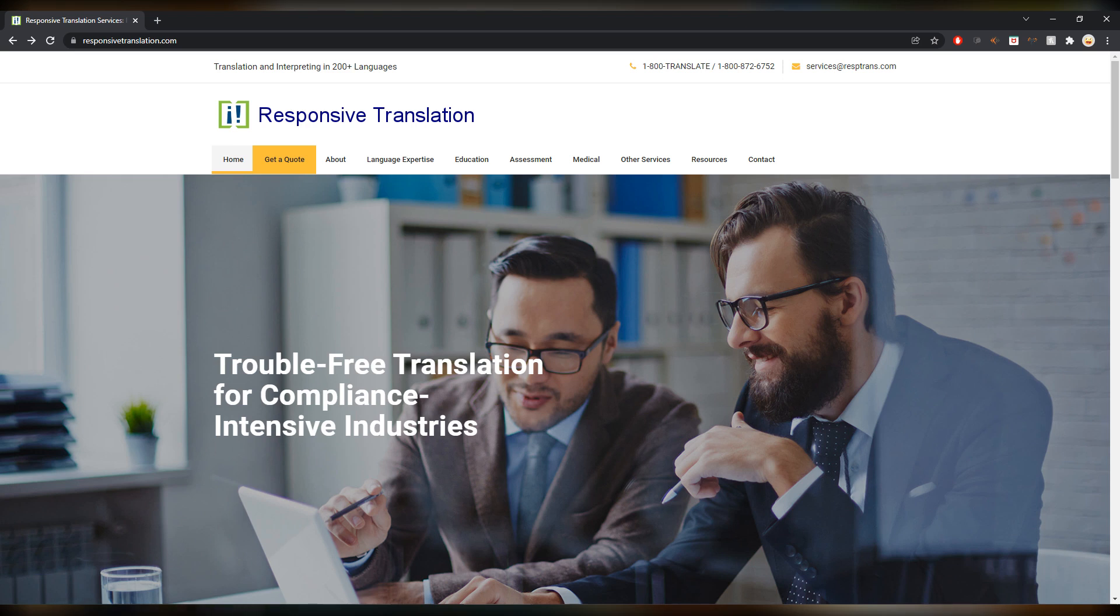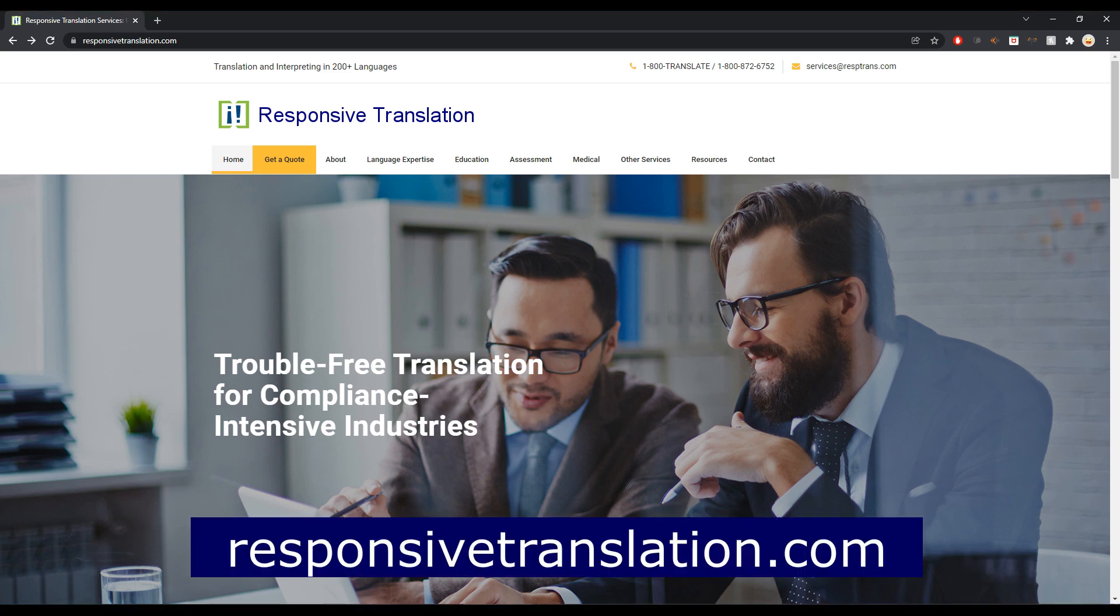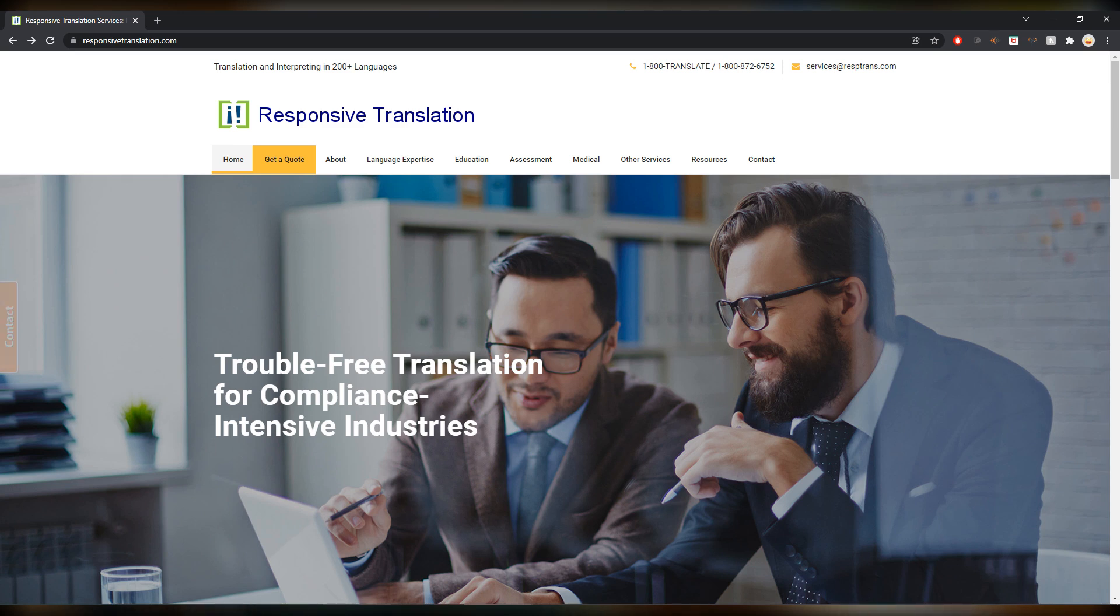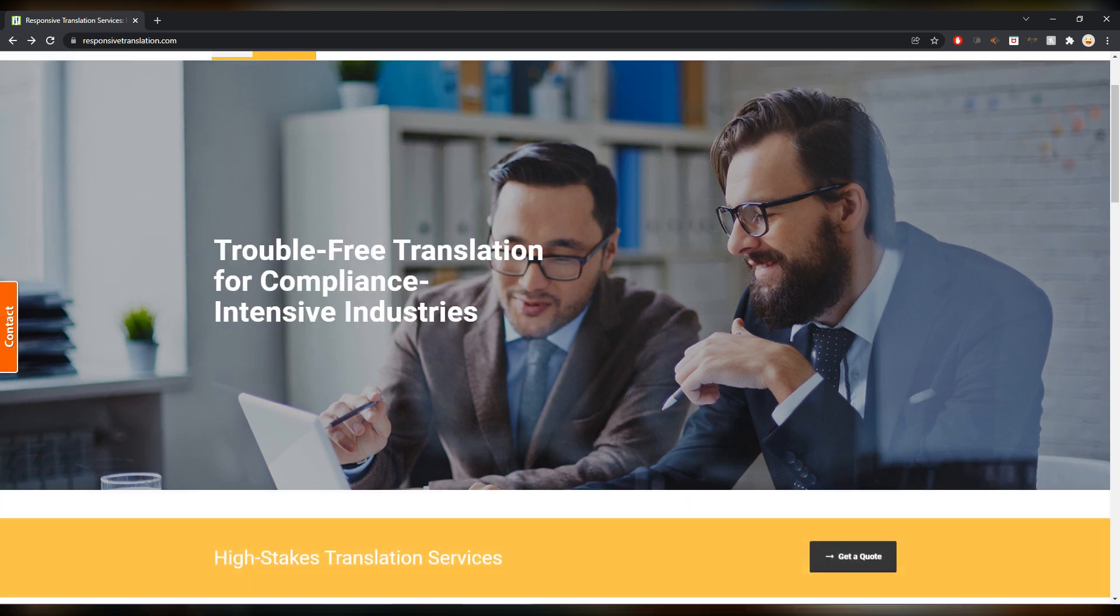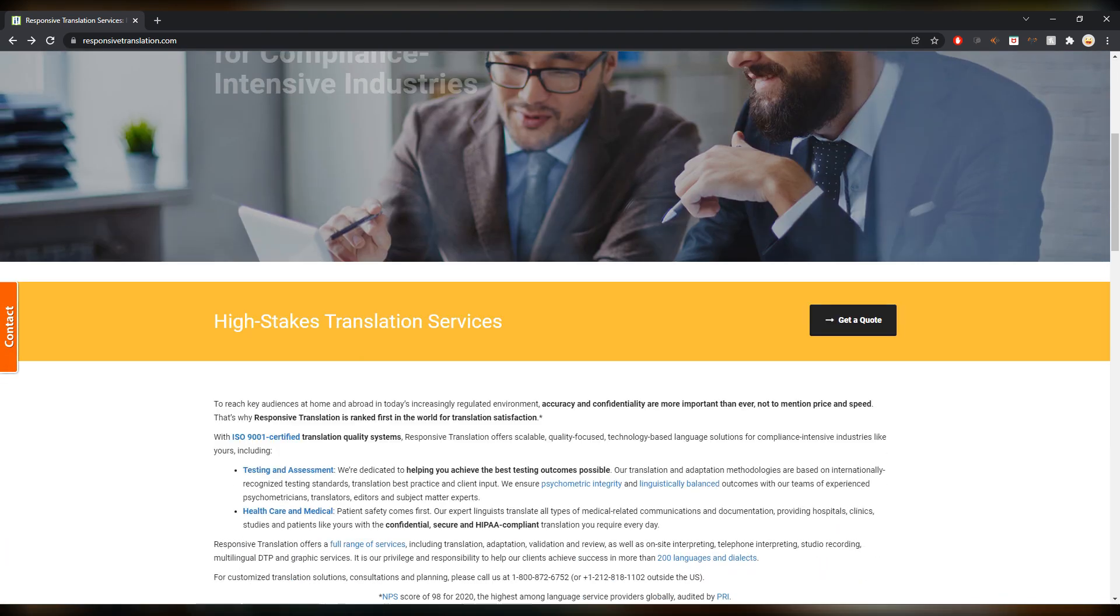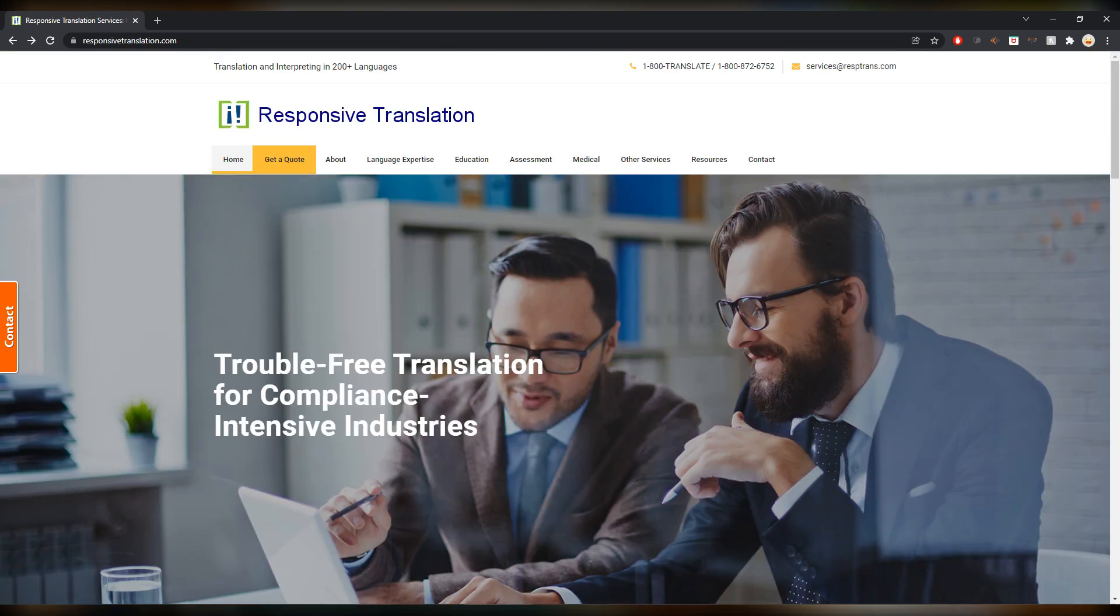All right, the first one this week is indeed with the letter R. It's called Responsive Translation, responsivethranslations.com. It's a US company, similar to a few that we already had. Trouble-free translation for compliance intensive industries, so this is mostly legal stuff, high stakes translations.